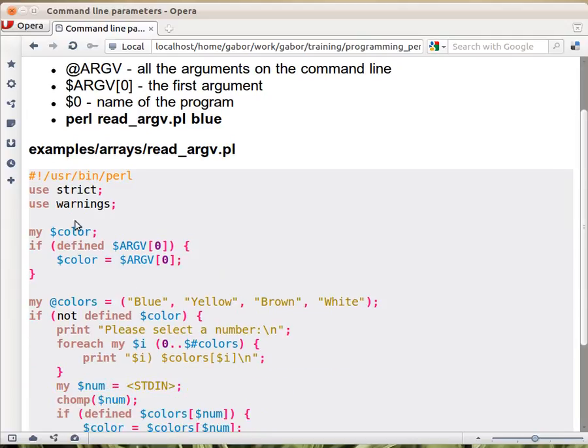So here this is an example where we go back to the previous part where we were trying to create a menu from colors. Now let's think about how people will get fed up always choosing the color from a menu,